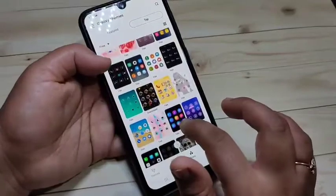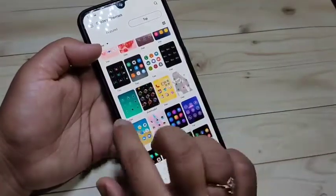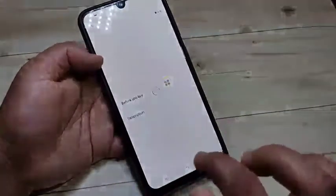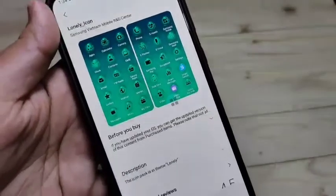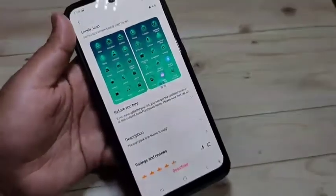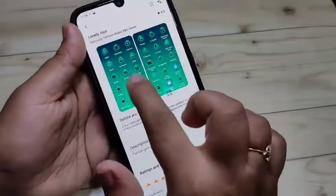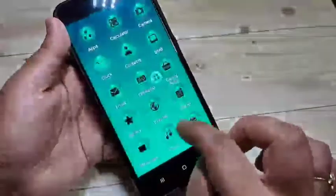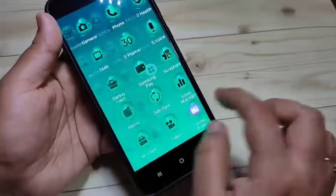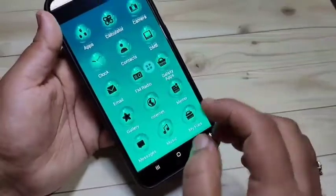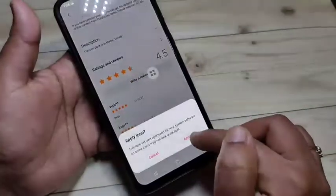From here you can easily download any icon style and apply it to your device. Here I am going to select this icon style. Tap on Download. You can see a small demo of how this icon style looks on your device. Now the download is completed.